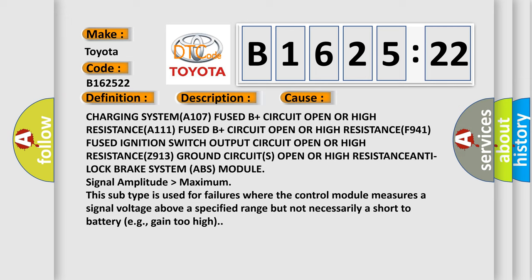This diagnostic error occurs most often in these cases: Charging system A107 fused B+ circuit open or high resistance; A111 fused B+ circuit open or high resistance; F941 fused ignition switch output circuit open or high resistance; Z913 ground circuits open or high resistance; anti-lock brake system ABS module signal amplitude higher than maximum.